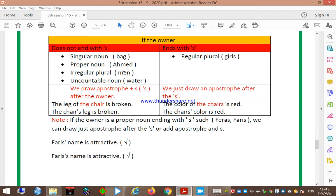We draw an apostrophe plus 's' after the owner. For example: 'The leg of the chair is broken' — the owner here is 'chair', a singular noun, so we add apostrophe 's'. It becomes: 'The chair's leg is broken.'